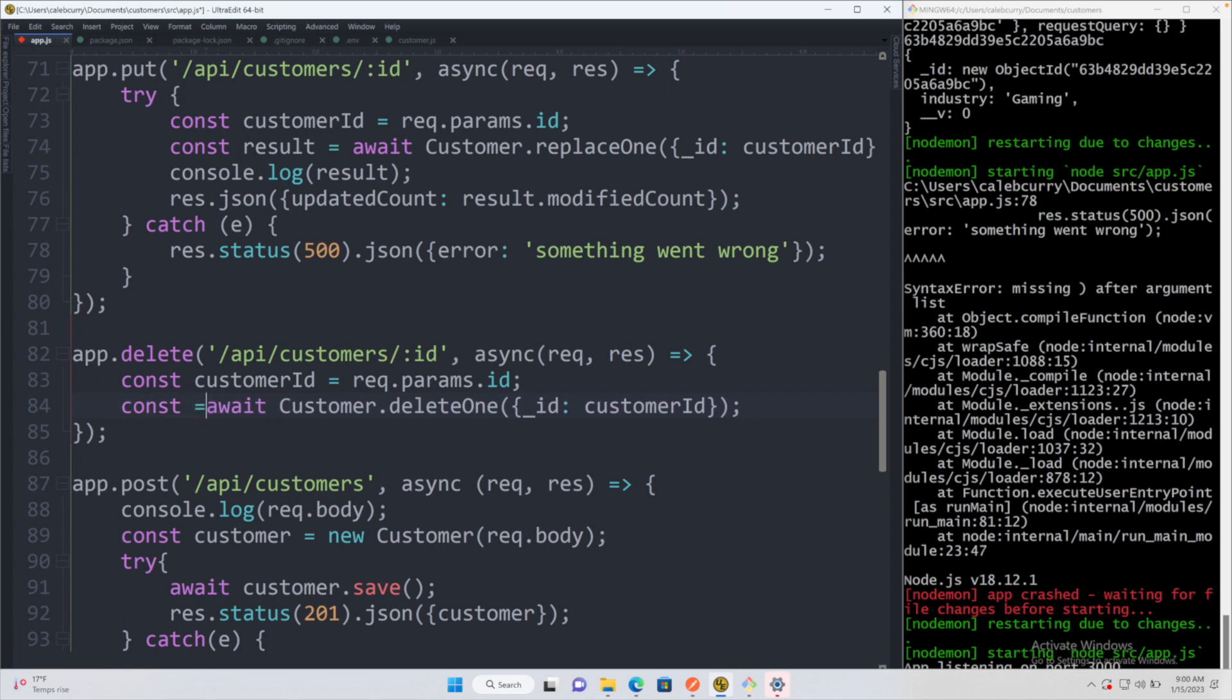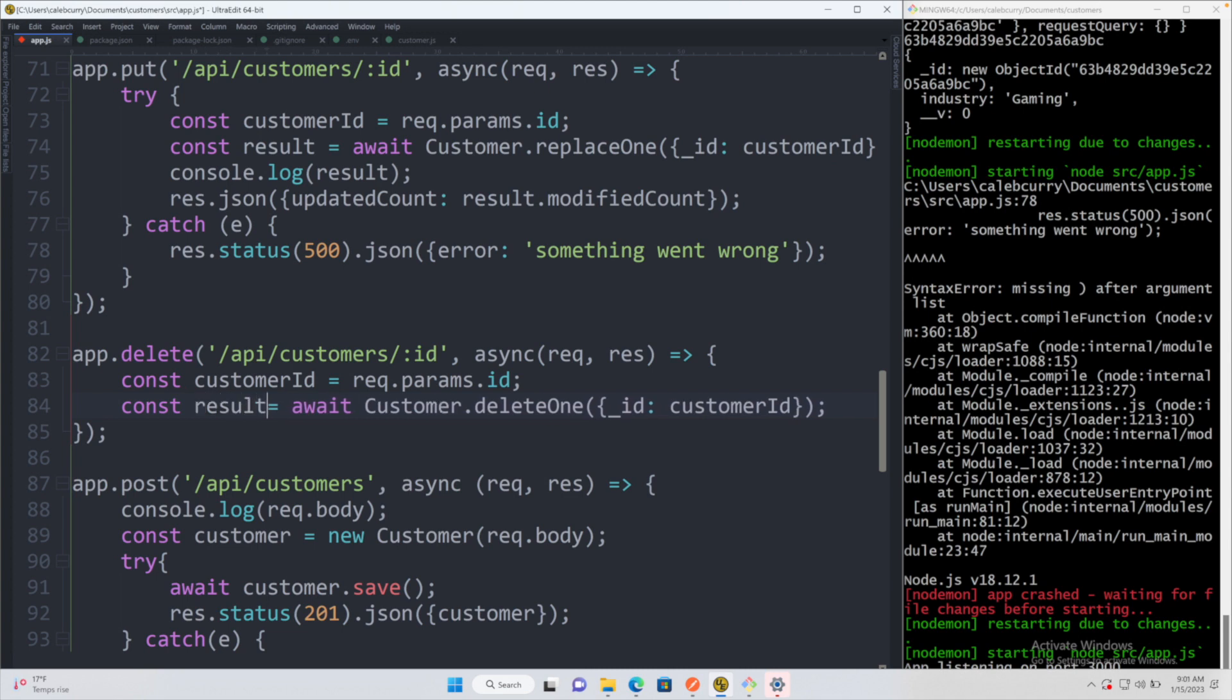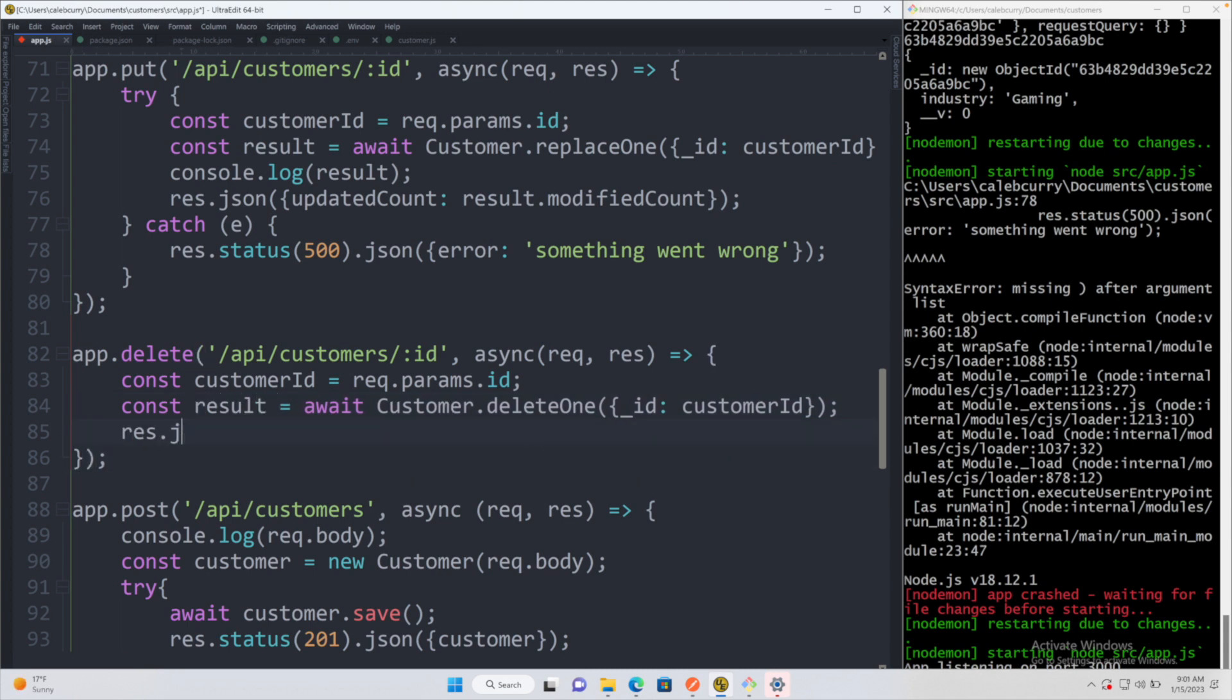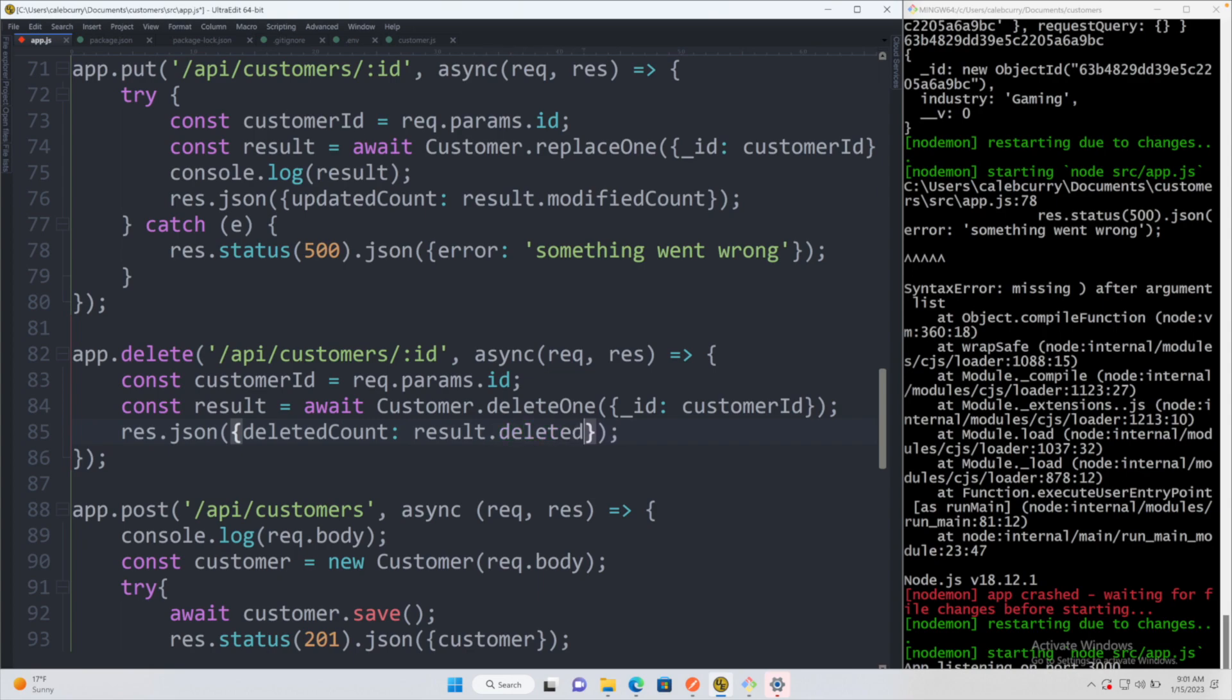So we'll just assign the result to a variable or a constant. And inside of this result, we're going to have a deletedCount similar to how we had an updatedCount up above. So we'll just say deletedCount and assign it the value result.deletedCount.